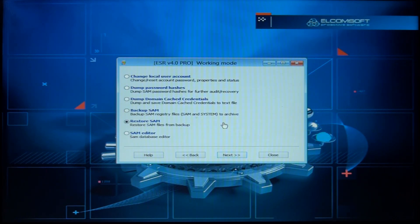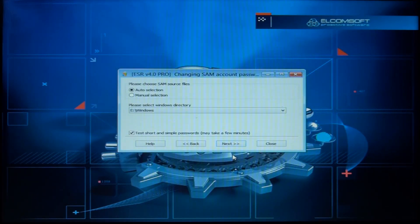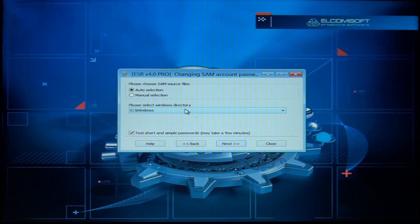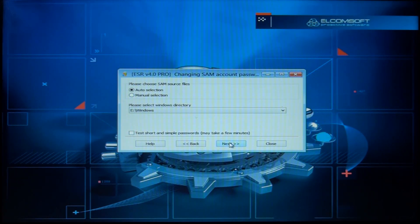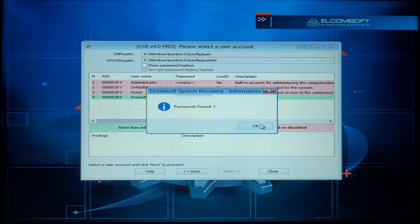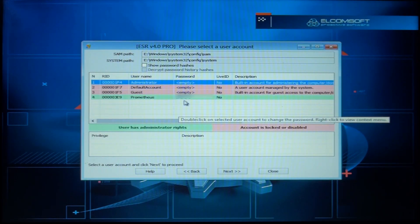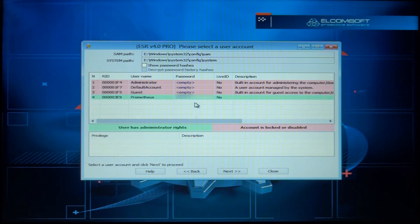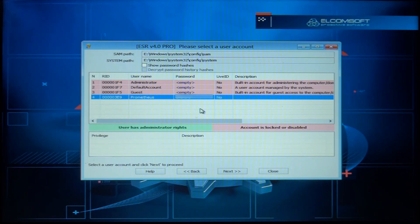Let's change the local user account, so we go next. Please select Windows directory — I guess this is the correct one. Short and simple passwords may take a few minutes. One password found — and as you can see it shows the password right here. I didn't even have to recover it. It shouldn't always show it; for example, if you have EFS — Encrypted File System — on Windows, then you can't just change the password.